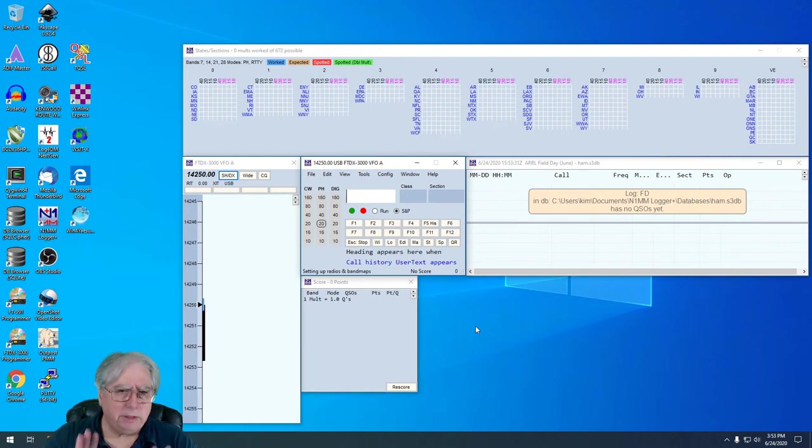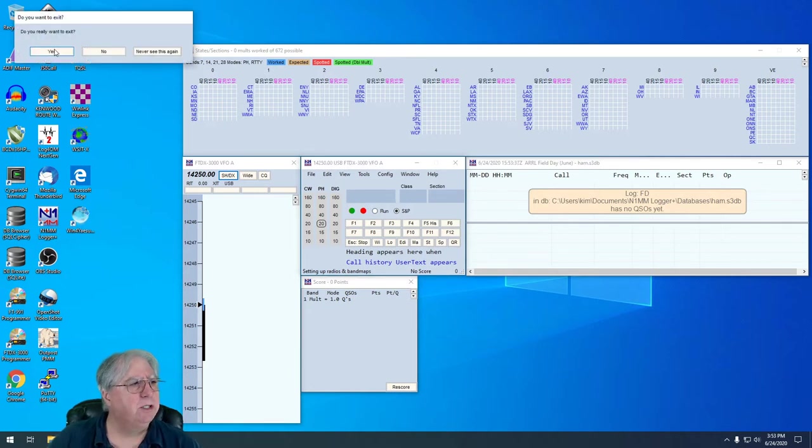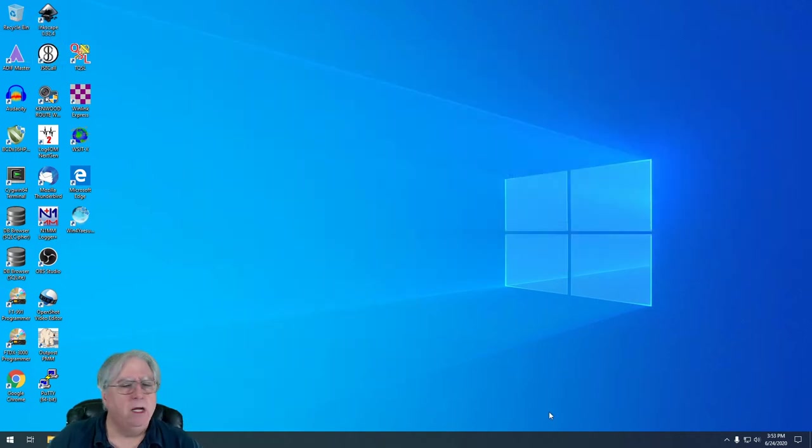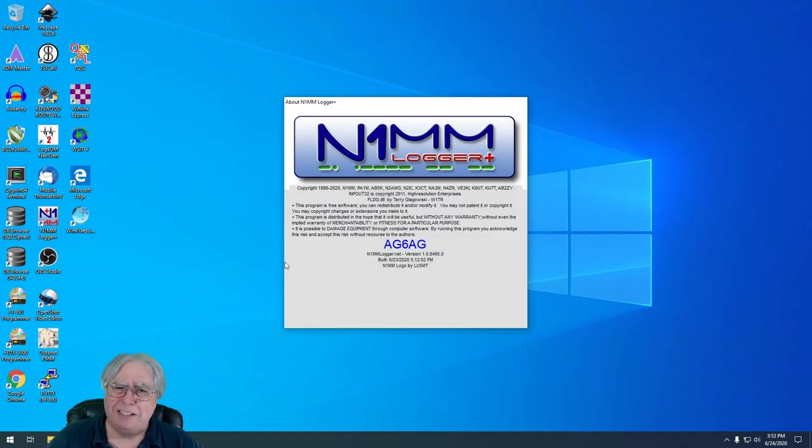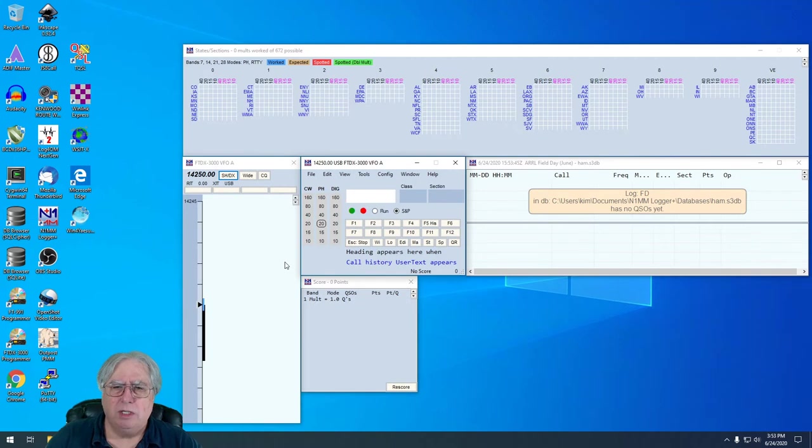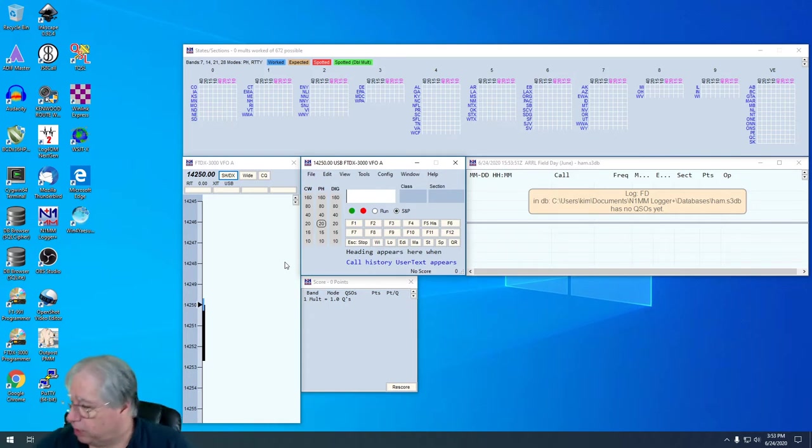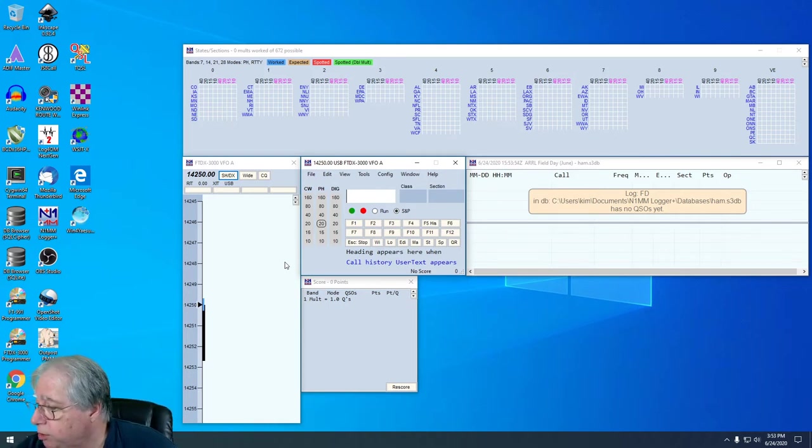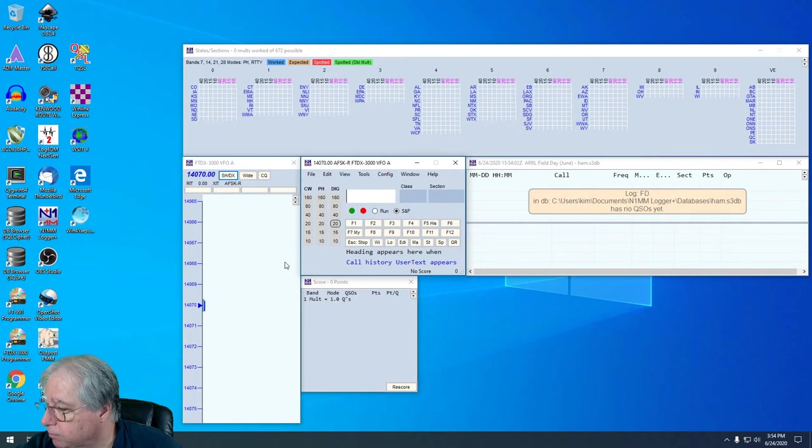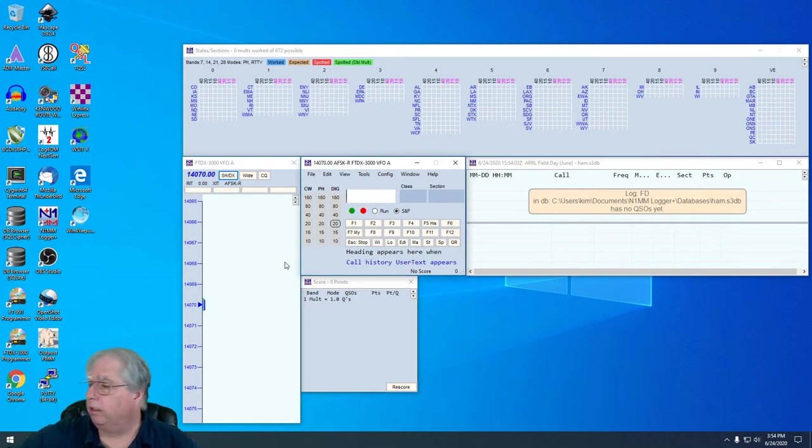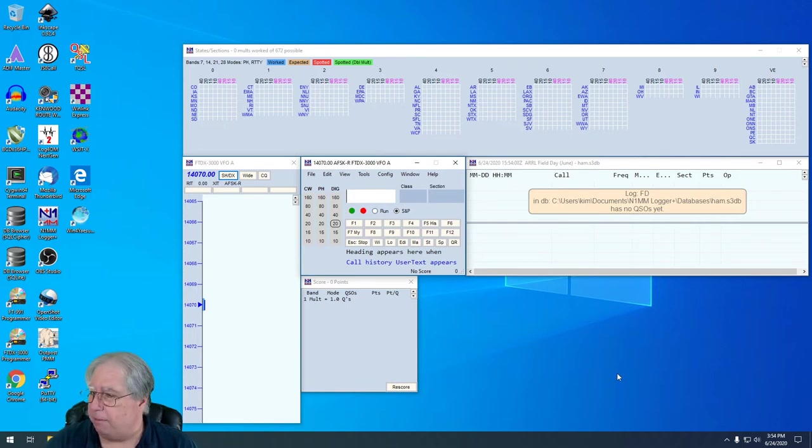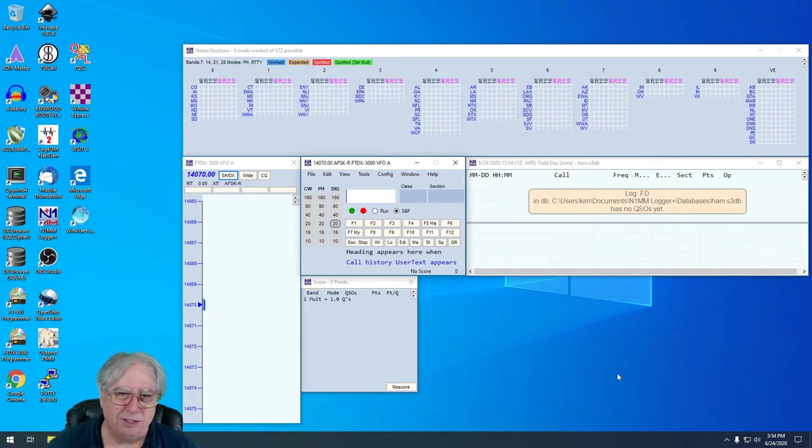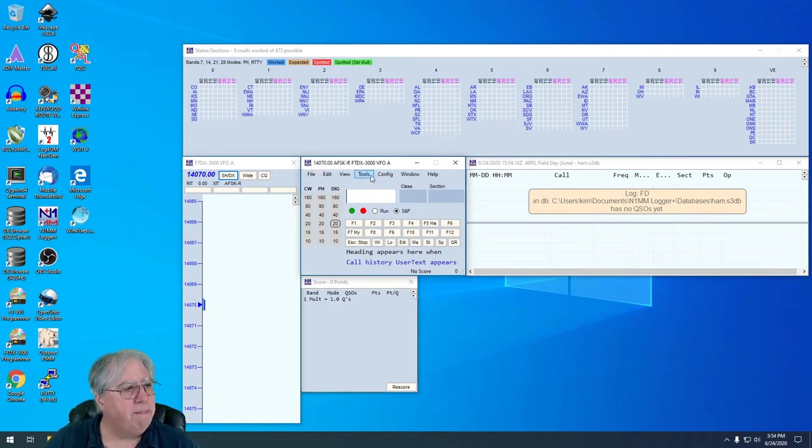Now that we have that all set up, I'm going to go ahead and close and reopen the software. Closing and reopening the software many times makes things go a little bit smoother. You're changing some pretty good size configurations here. The other thing I'm going to do is switch over to a digital frequency that is known for PSK-31. I'm going to verify that my power and everything is set up right and my tuner is in place.